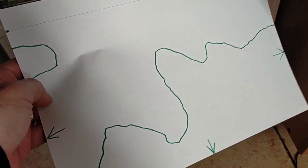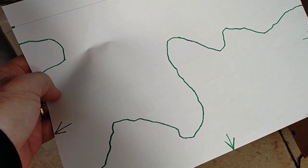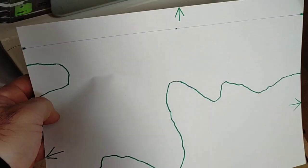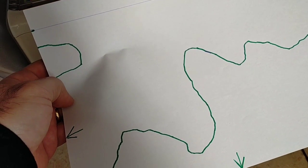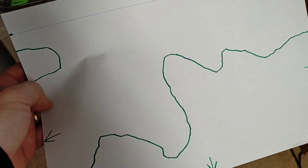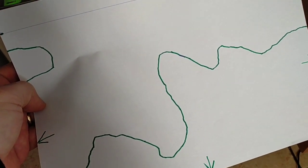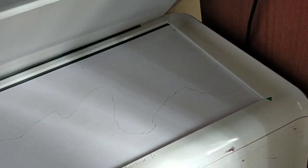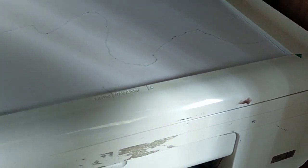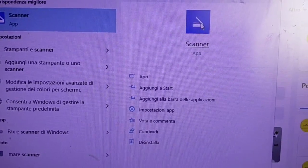Allora, io per comodità ho ripassato i ritagli di acetato su un pezzo di carta, in modo tale che la scansione risulti più visibile, altrimenti è poco visibile. Ecco qua, è apparsa sullo schermo, il disegno che ho messo nel cover della stampante e chiudiamo.